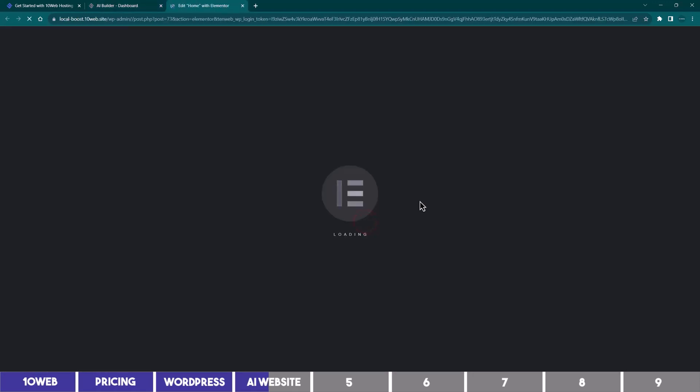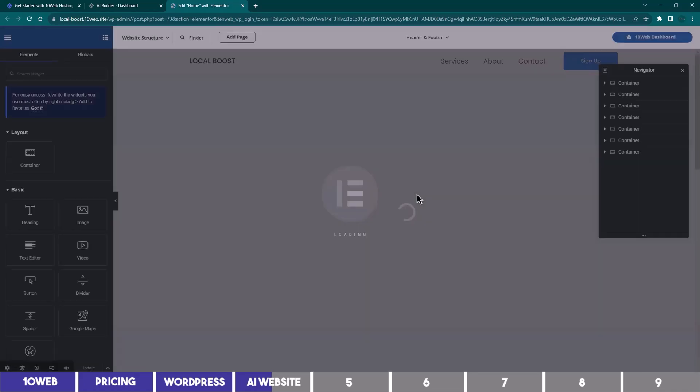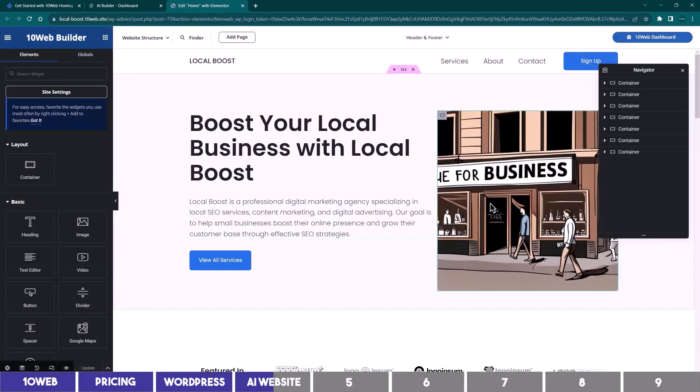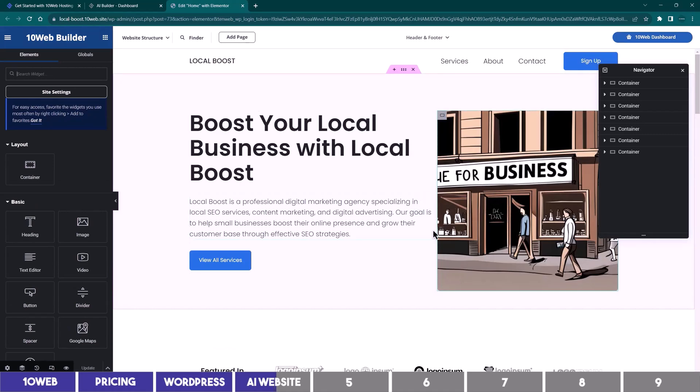Now, if you are familiar with this, you will notice that this is loading the Elementor page builder. That is because the 10Web drag-and-drop website builder is based on Elementor. So let's see what we have here. It has created an accurate heading for us with the description that includes our services, and added an AI image of a local business.